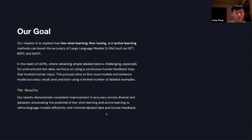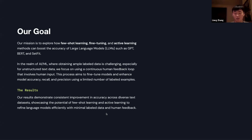Our goal is to utilize few-shot learning, fine-tuning, and active learning with human feedback to boost the accuracy of these large language models. Specifically, for my research, the focus would be text classification.